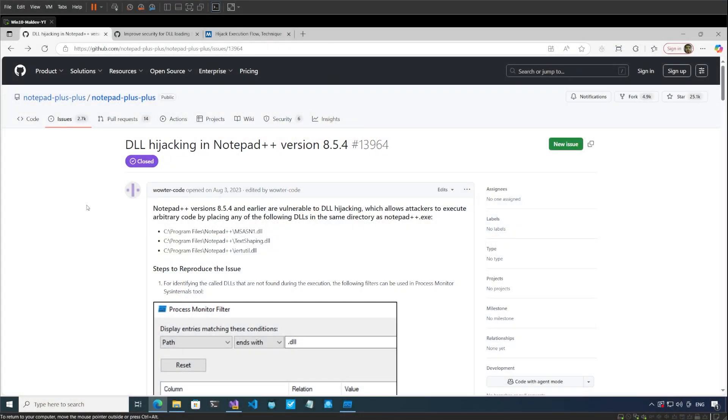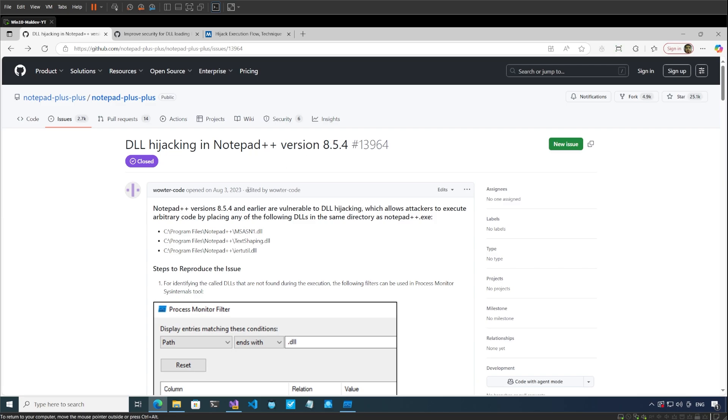All right, so here I'm in my virtual machine and I have this GitHub ticket open in front of me where a user is reporting a vulnerability of DLL hijacking or DLL side loading in Notepad++ version 8.5.4.